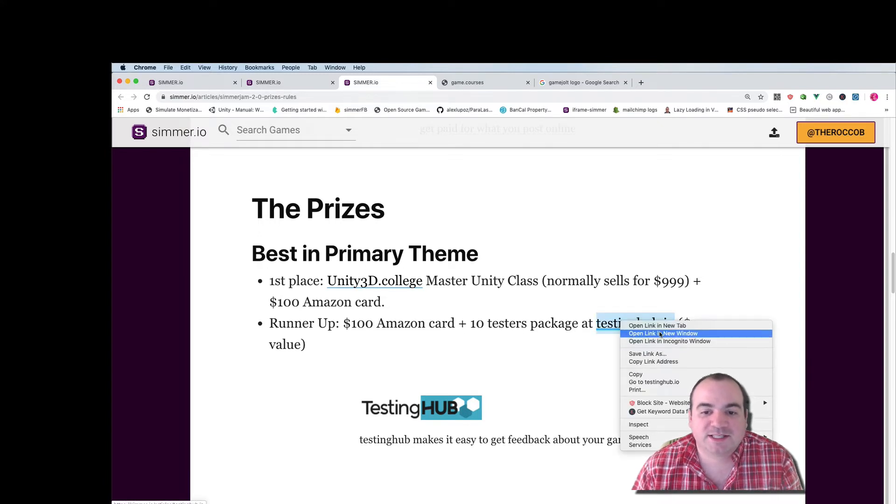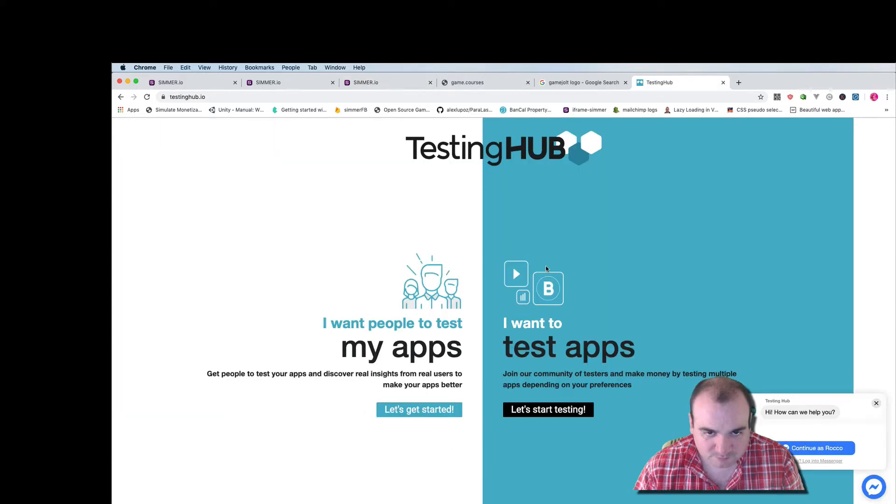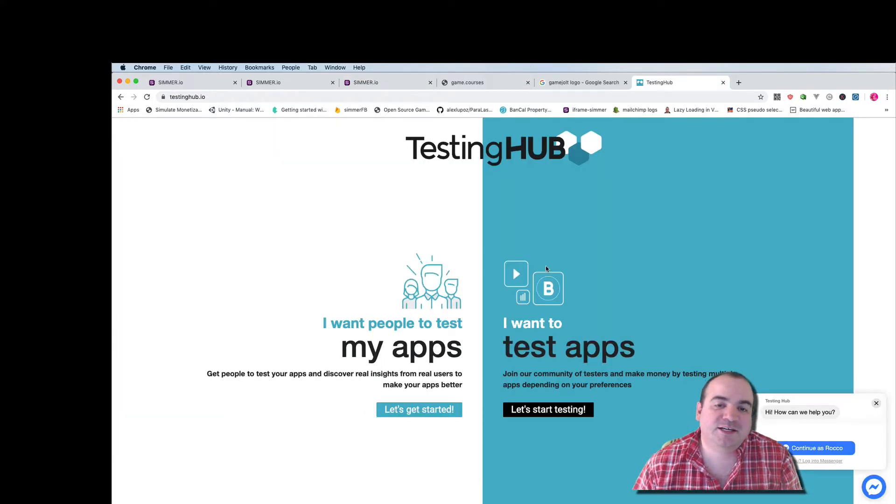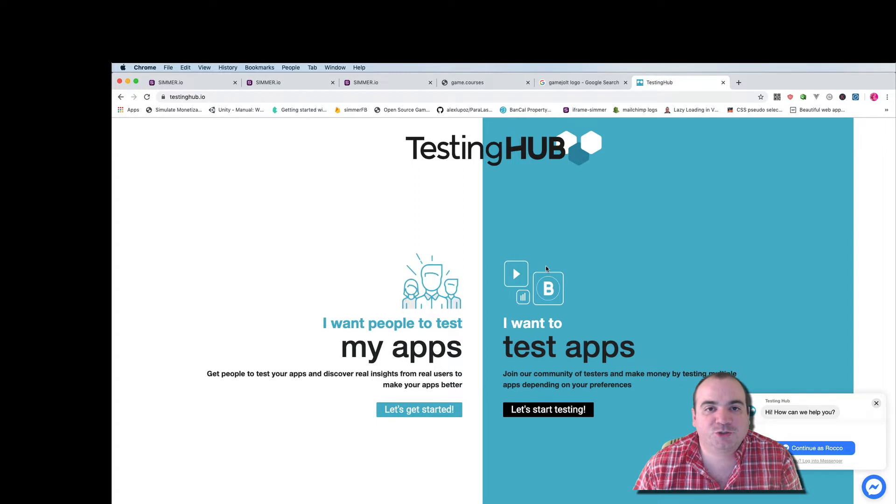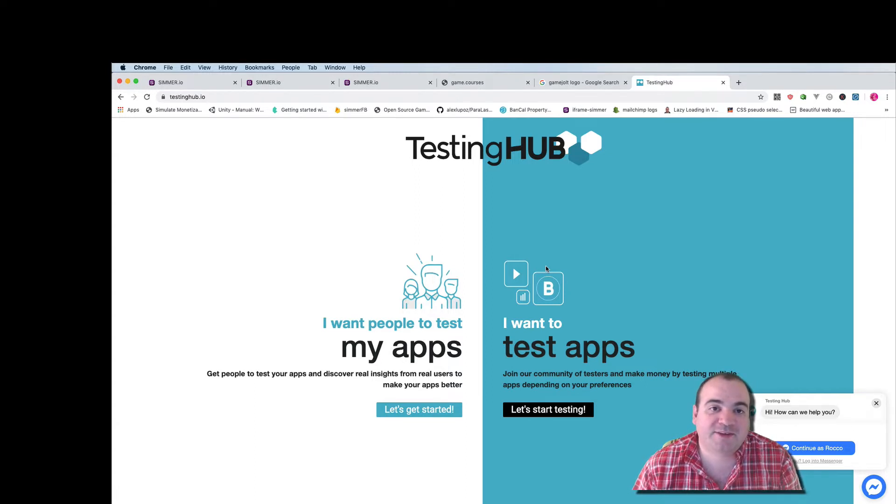Let's take a look at what that is right here. So as you can see testinghub is a great way to get some people to actually play your game and give you feedback about that game.